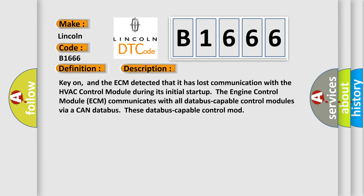And now this is a short description of this DTC code. Key on, and the ECM detected that it has lost communication with the HVAC control module during its initial start-up.